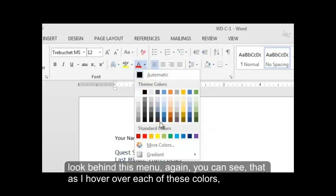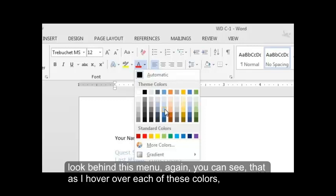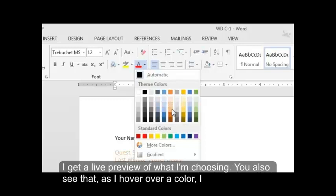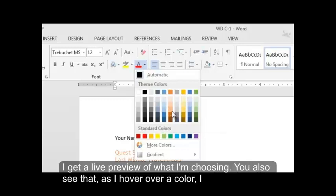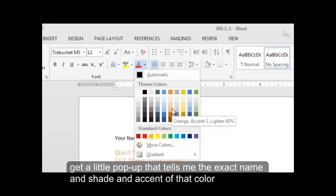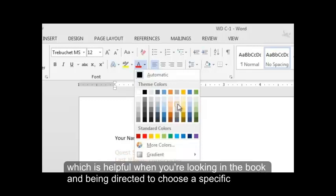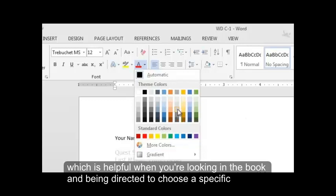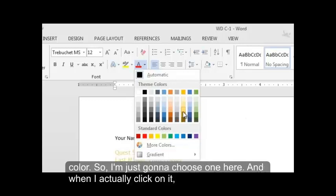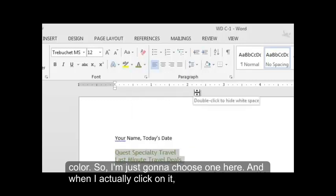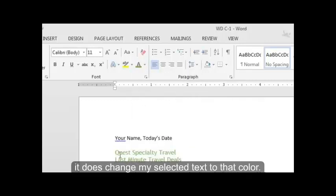And if you look behind this menu, again, you can see that as I hover over each of these colors, I get a live preview of what I'm choosing. You also see that as I hover over a color, I get a little pop-up that tells me the exact name and shade and accent of that color, which is helpful when you're looking in the book and being directed to choose a specific color. So I'm just going to choose one here. And when I actually click on it, it does change my selected text to that color.